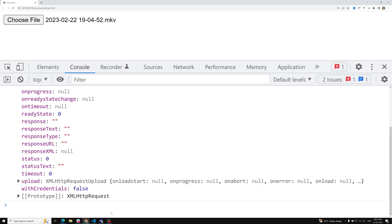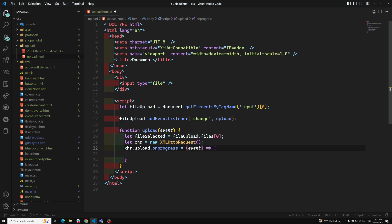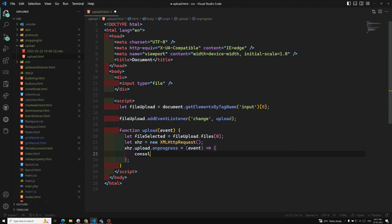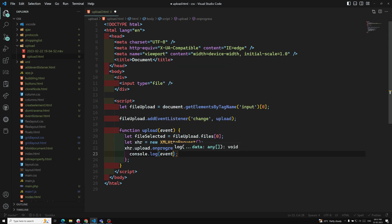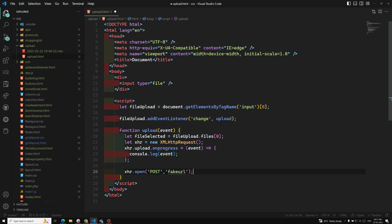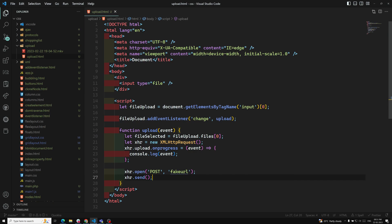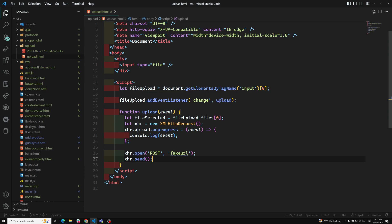So I write xhr.upload.onprogress equal to a function that receives an event, and I console.log the event. Then I open a POST connection with xhr.open using a fake URL (since we don't want to worry about the actual server URL), and I call xhr.send to send the fileSelected data.